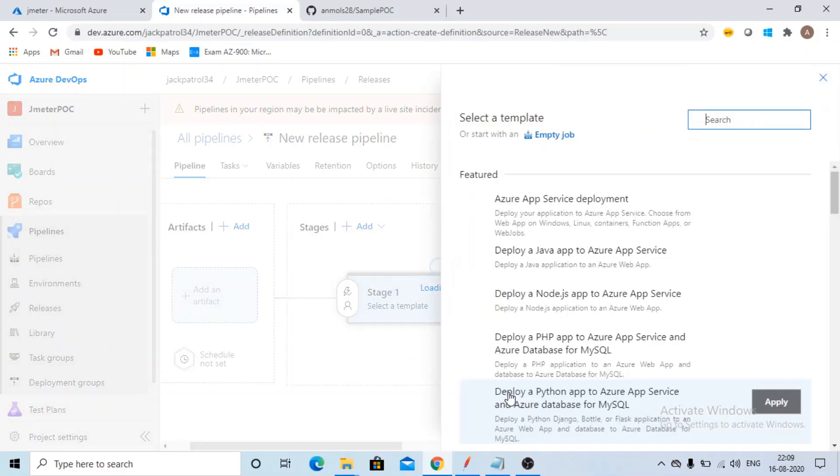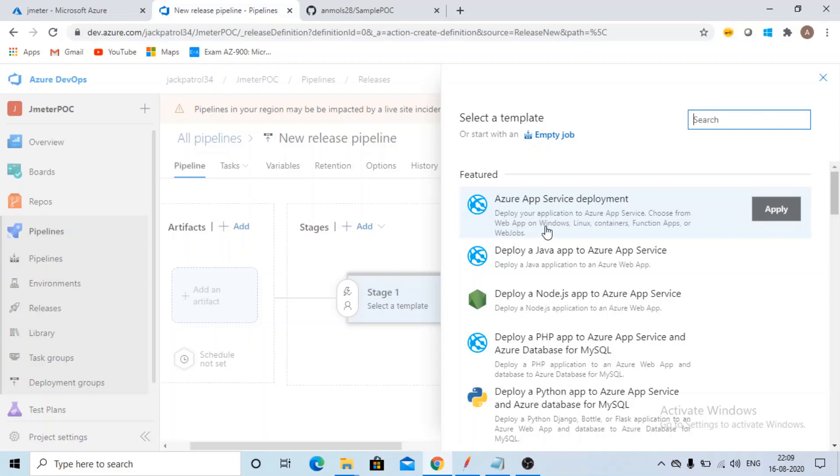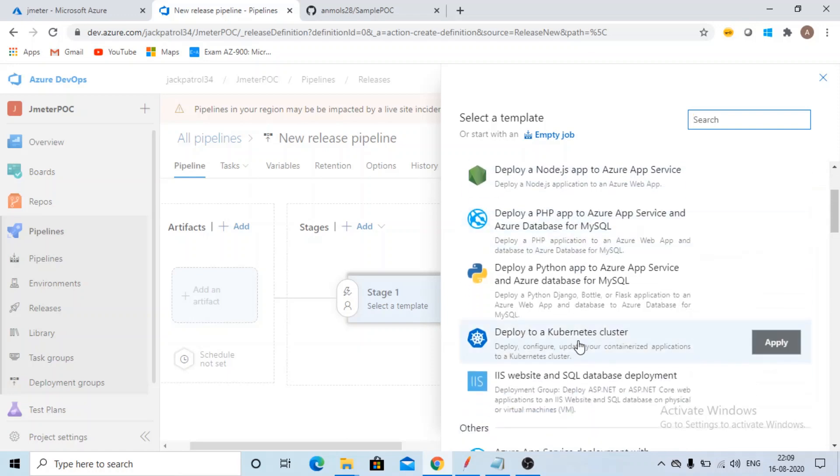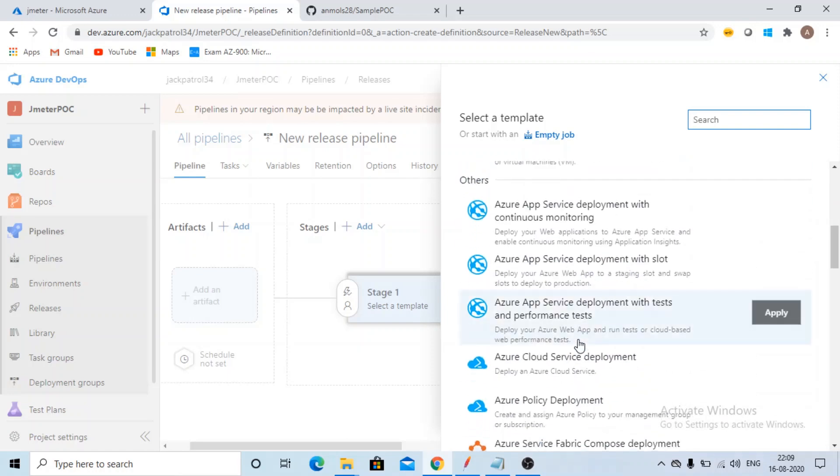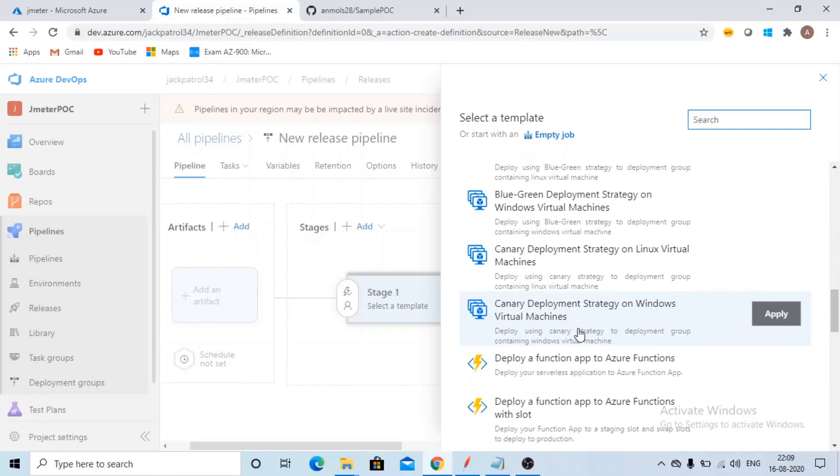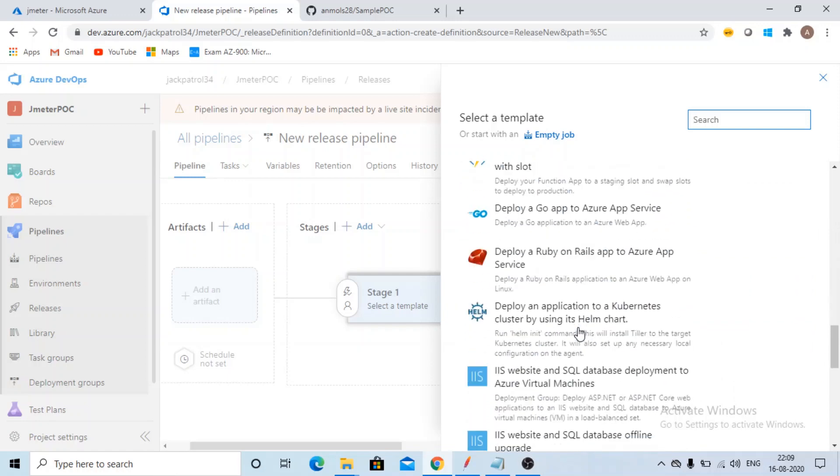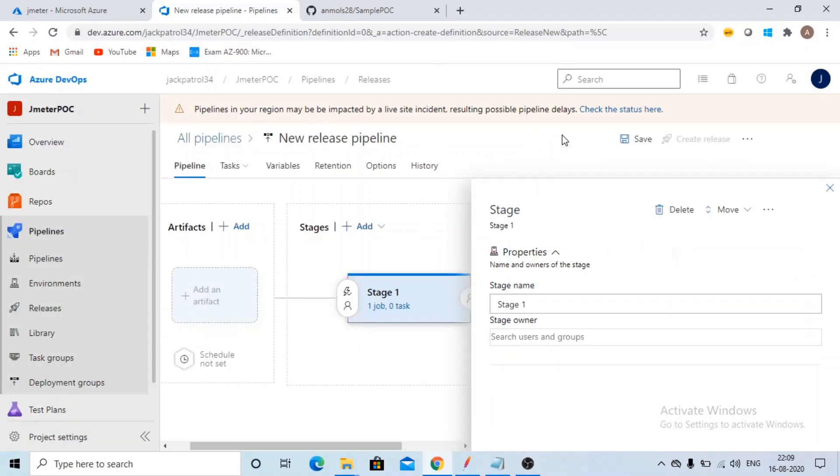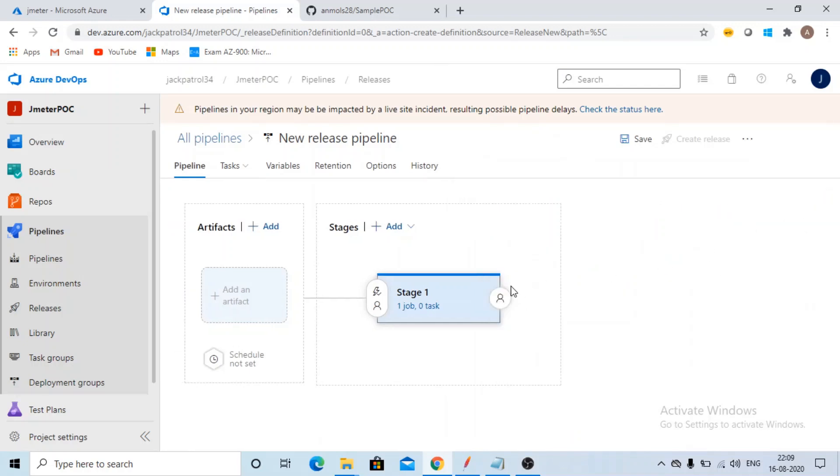We can have any kind of templates. If you have your own Azure App Service and you want to deploy your application, you can select this option or any number of options you are having here. But for now, I'll be selecting a empty job. Let it be as it is.